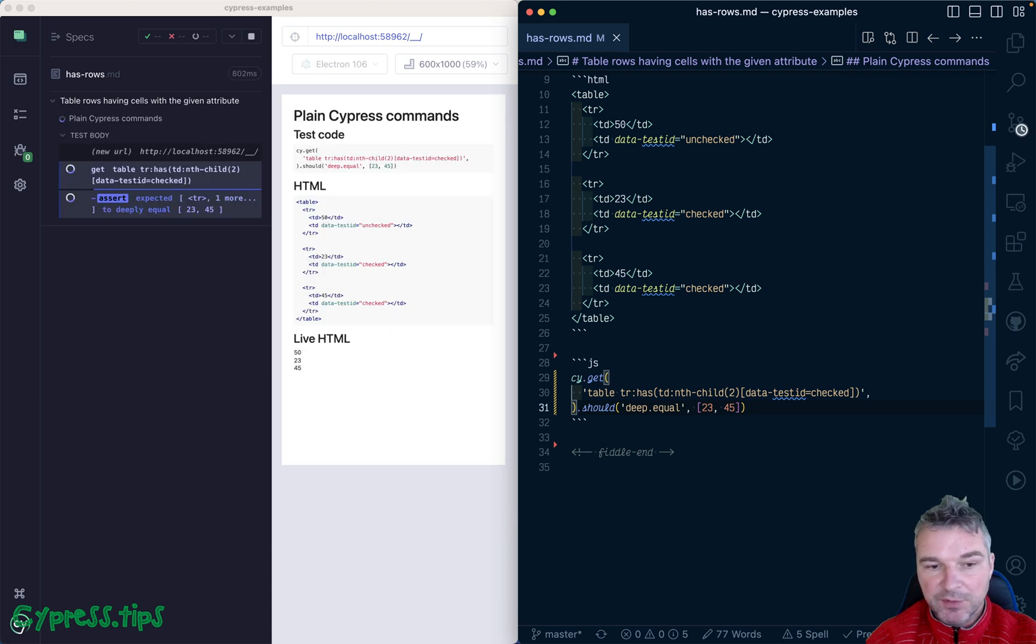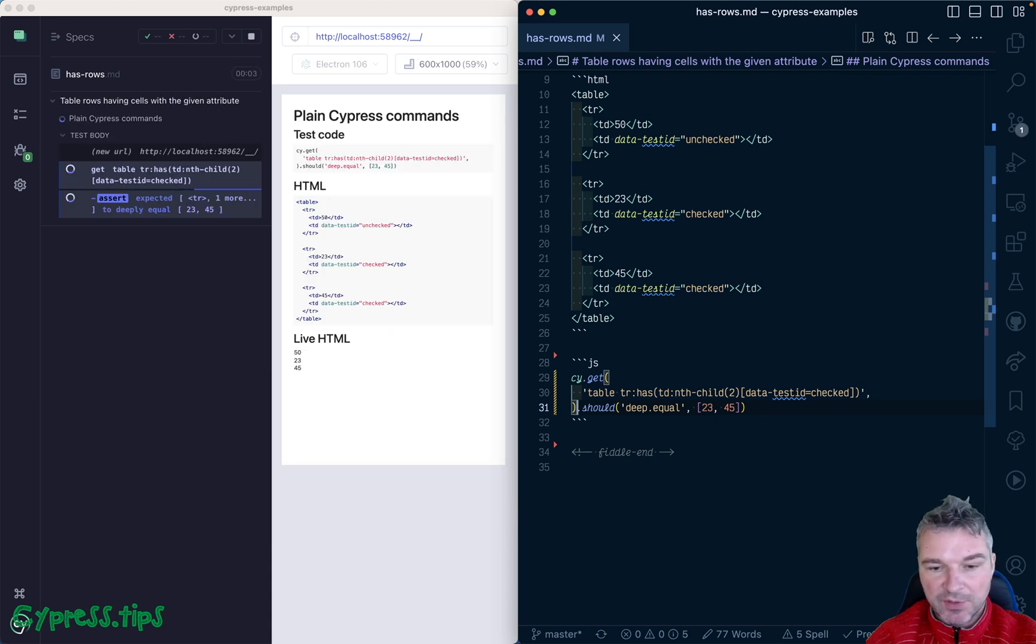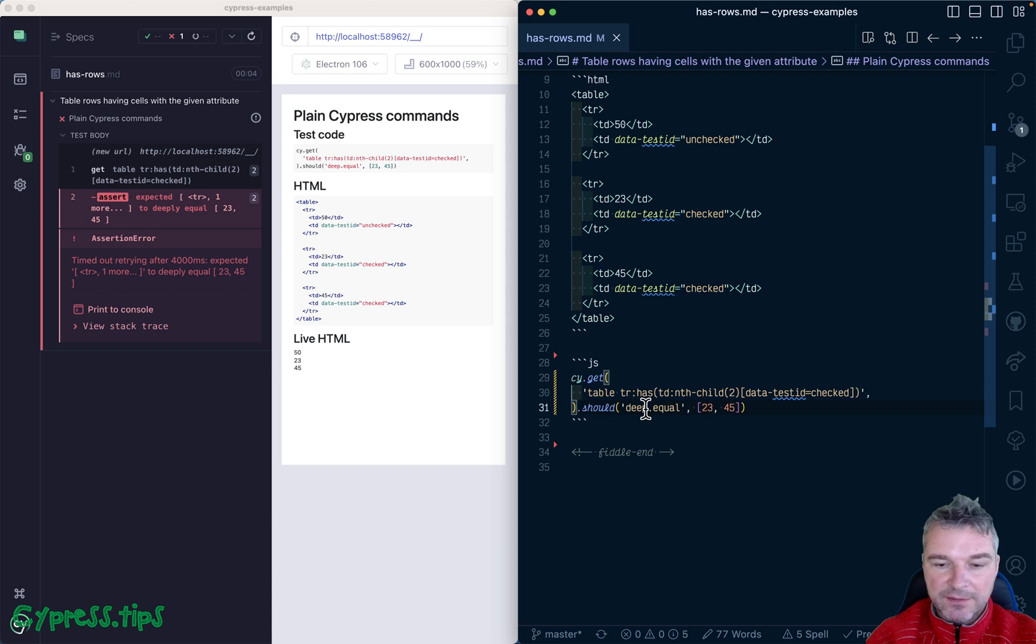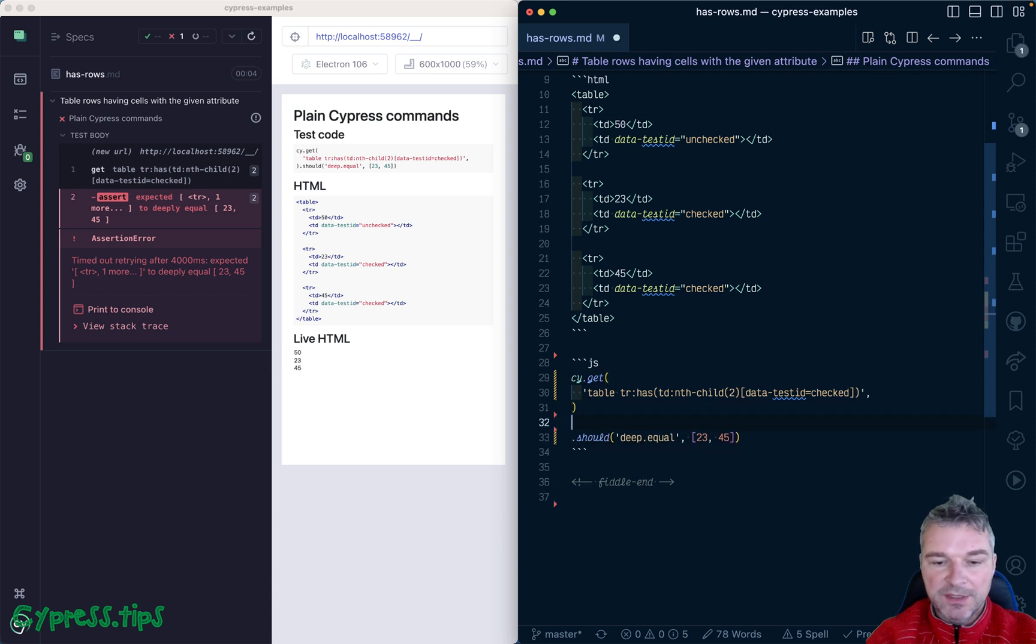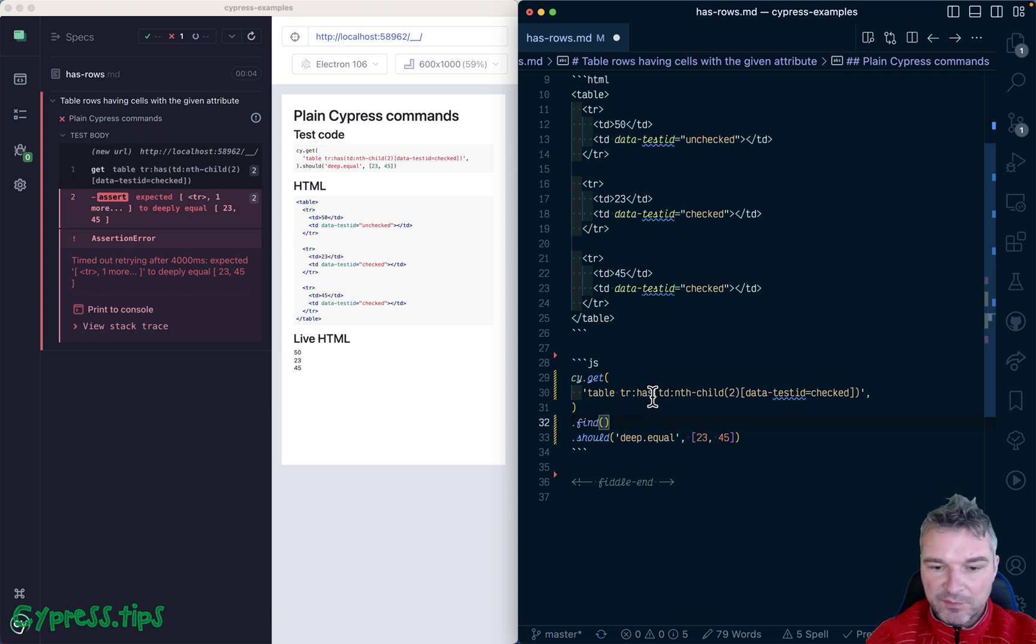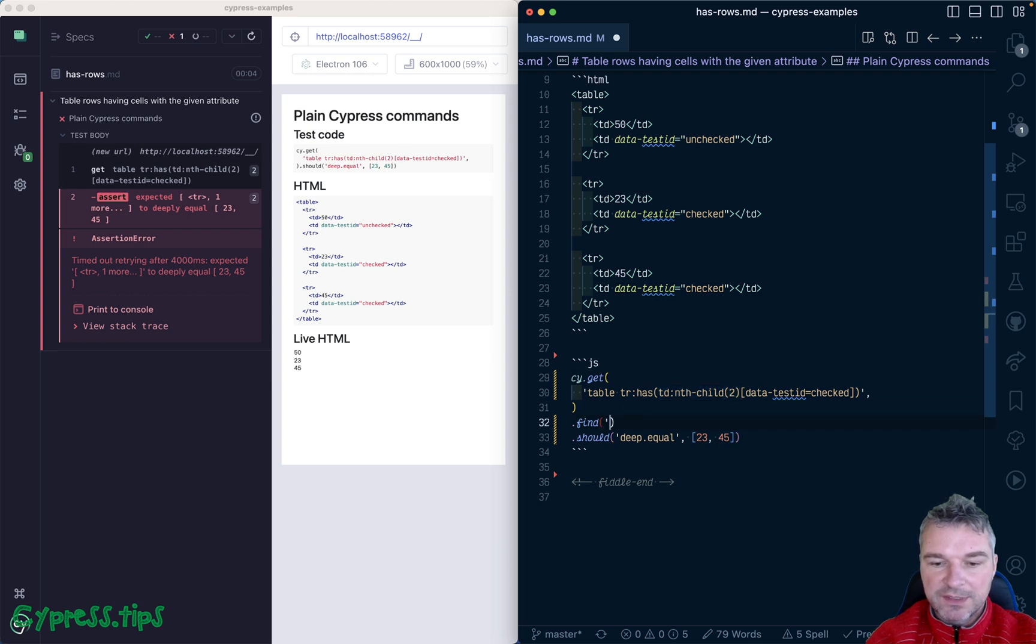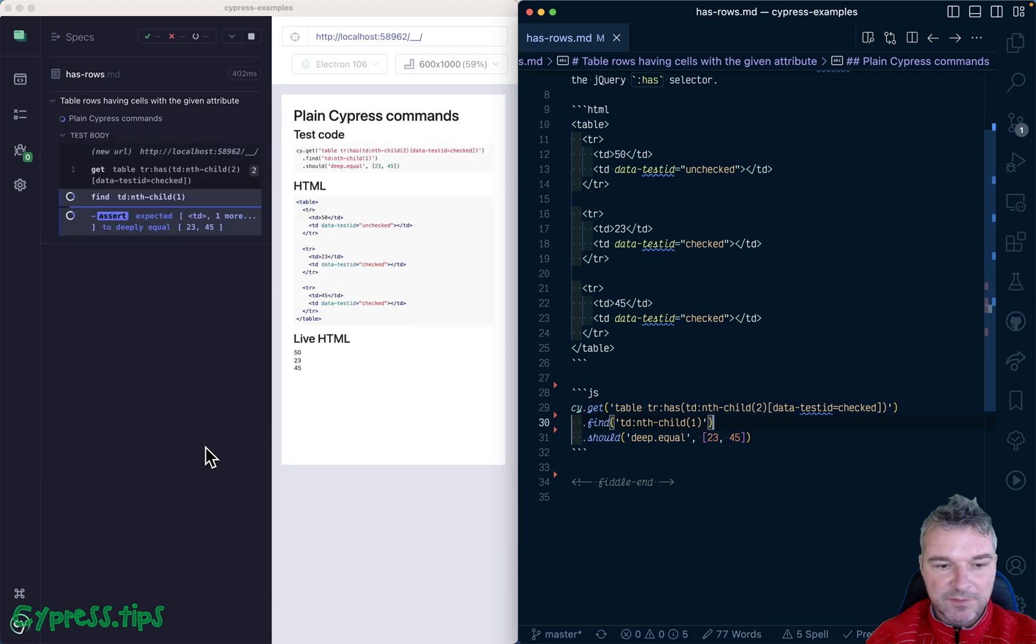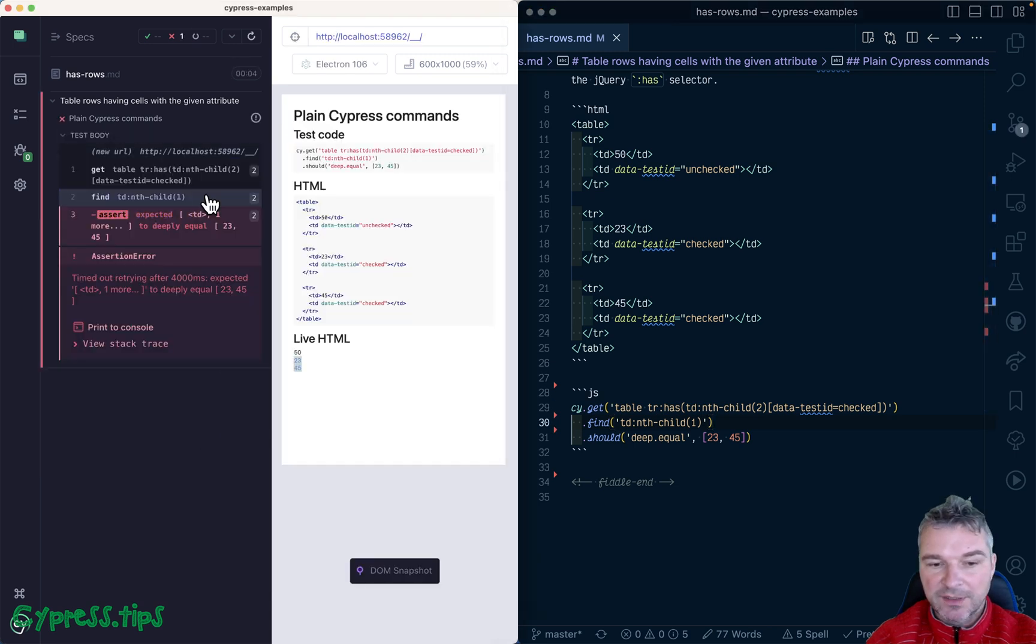All right, so it retries and retries. We get the rows, now we need to find the first column cell. So we're going to use the same approach: give me all td elements but at the first position. Let's see what it gives us. We are looking at the right rows' cells.